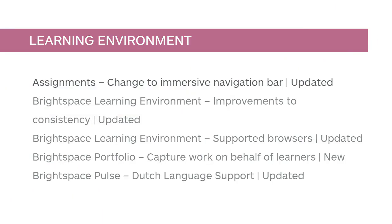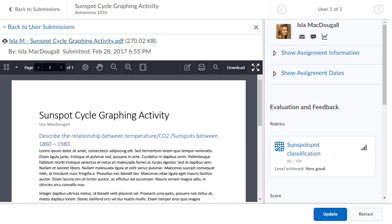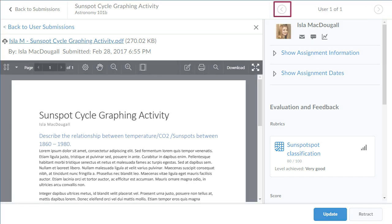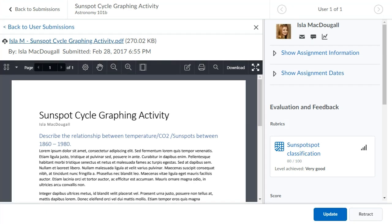When evaluating an assignment submission, the user interface has been updated. The Next Student and Previous Student buttons above the submission and learner information have been replaced by forward and back chevrons that display in the Immersive Navigation bar.